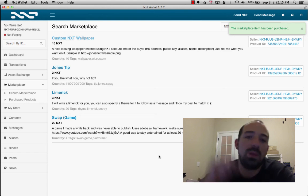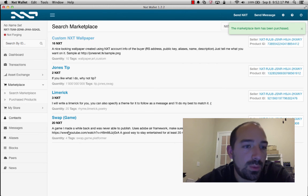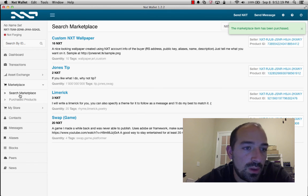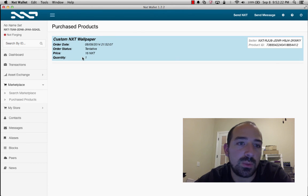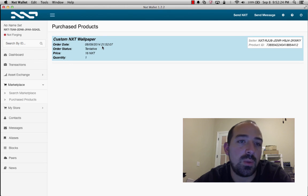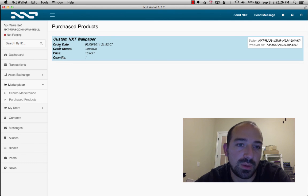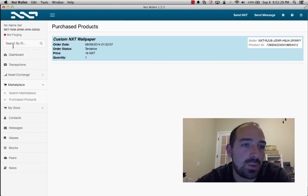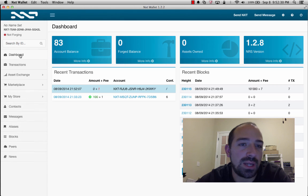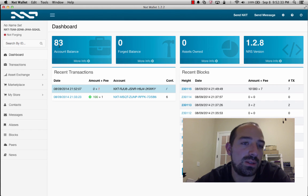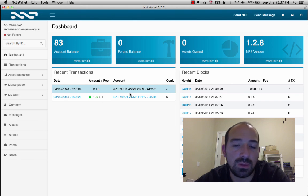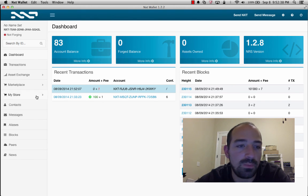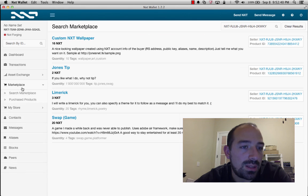Okay, so that's submitting, and there it is. So we've submitted an order. So now, if we go to purchase products, we see custom nxt wallpapers listed as a purchase product, but this order status is pending. And so if we now go up to our dashboard, we see our balance has decreased by the amount in order to send the transaction.